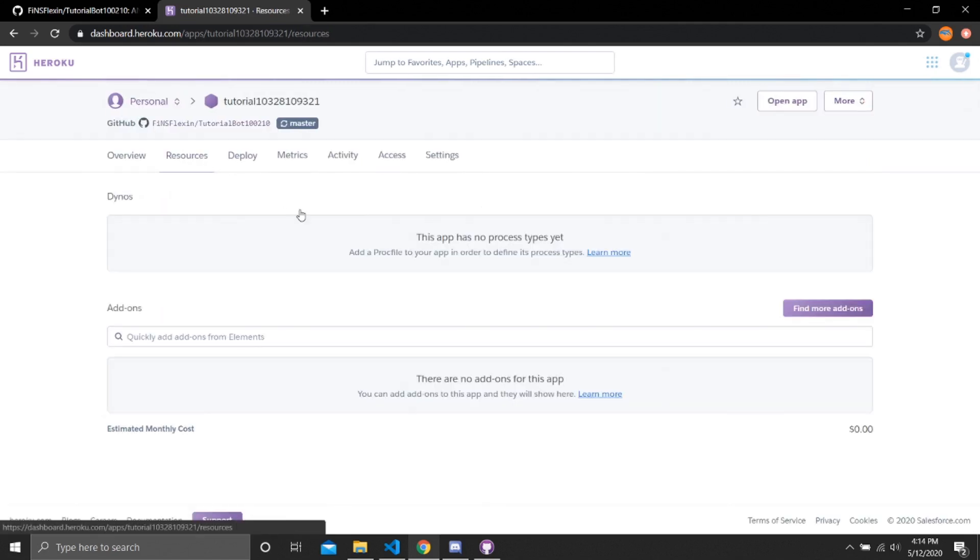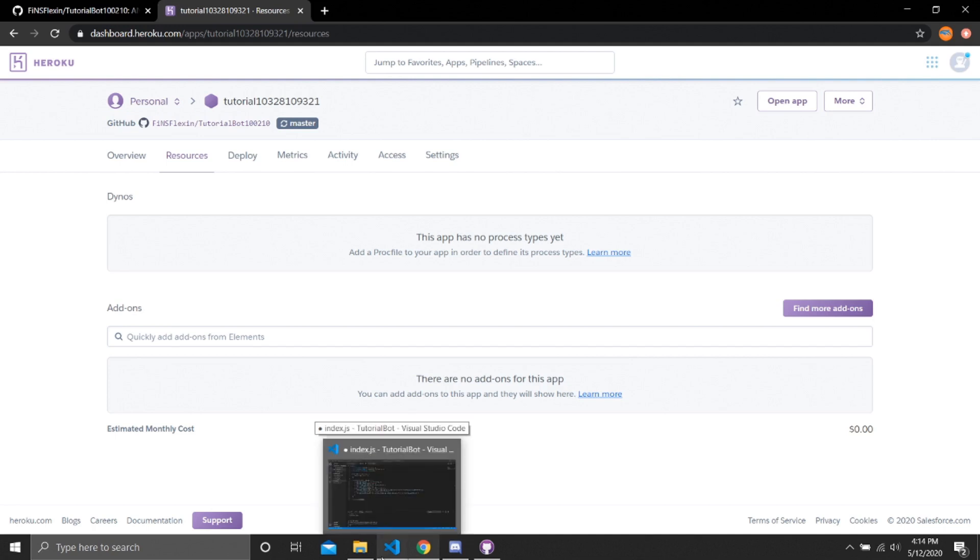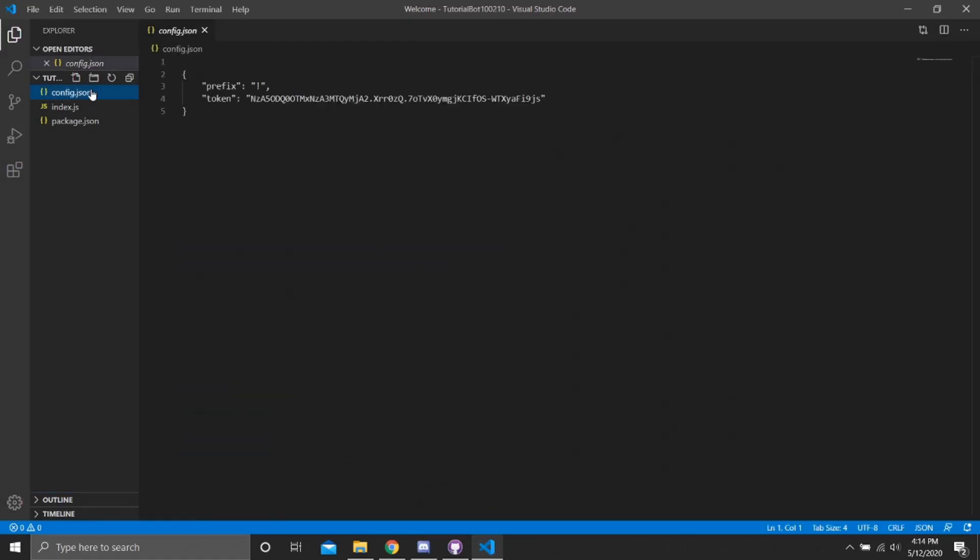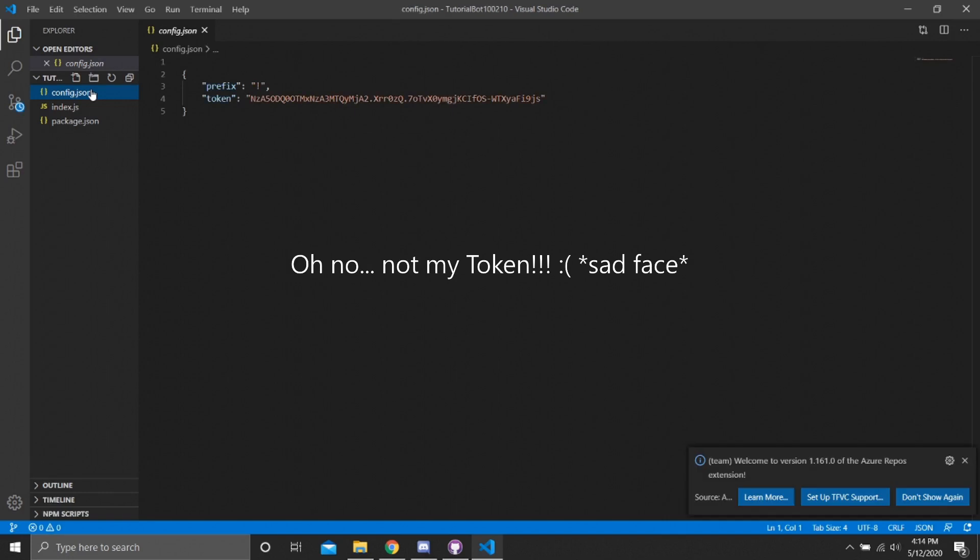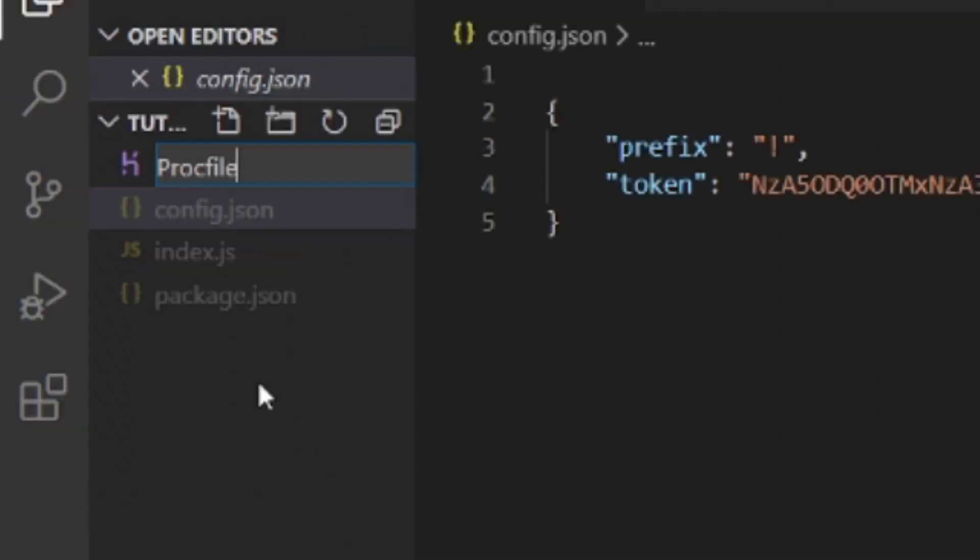So our code worked and everything, but we have no way of starting it. So now let's go back to our Visual Studio Code. Reminder, this is going to be in the new place in our desktop, not the place it was before in my code file, it's going to be in GitHub. Now we need to make a text file.